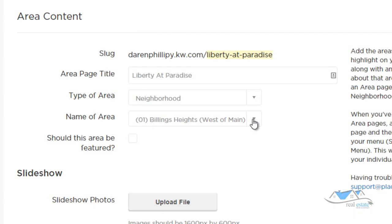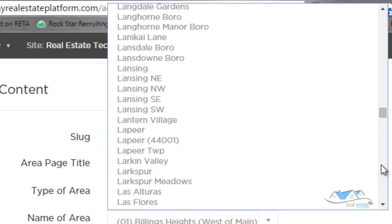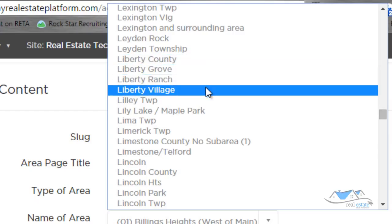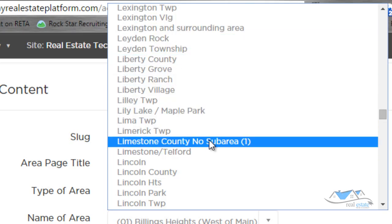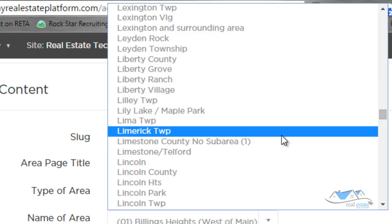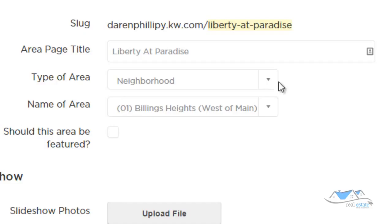I'm going to click on Neighborhood and use the dropdown — there are a ton of neighborhoods in here. I scroll through and there is no Liberty at Paradise, so I can't use that option. I'm not sure exactly how subdivisions become available in this list. So instead, I'm going to click on Postal, which just lets me pick a zip code and will cover a slightly larger area — but that's not a big issue.